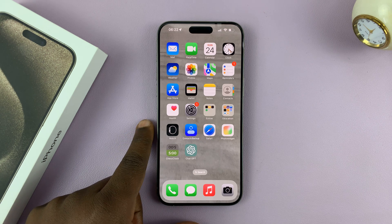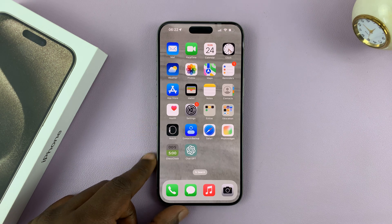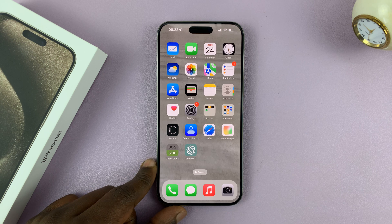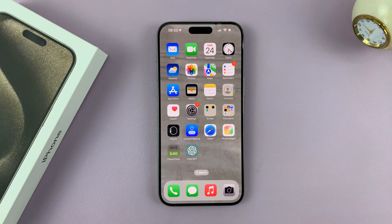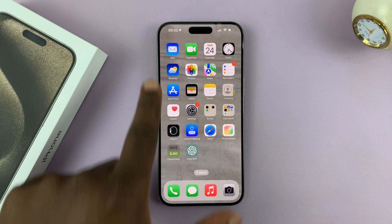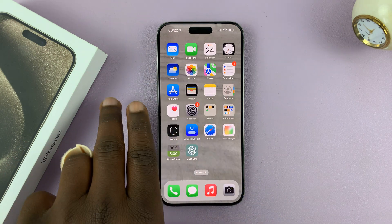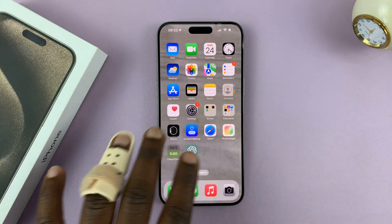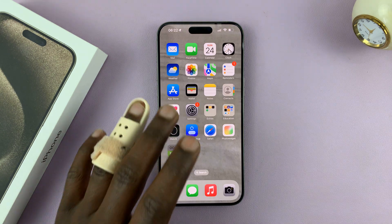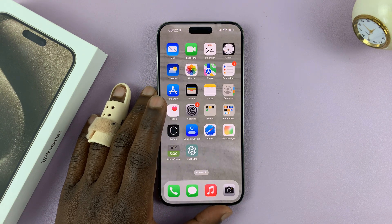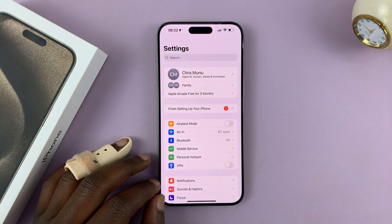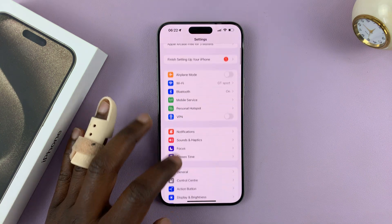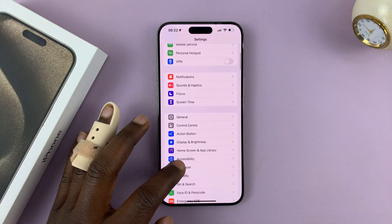I'll be showing you how to change the screen timeout period on your iPhone 15. This should work on all the iPhone 15 models. The screen timeout period is basically the amount of time it takes before your screen automatically goes off and potentially locks your screen.